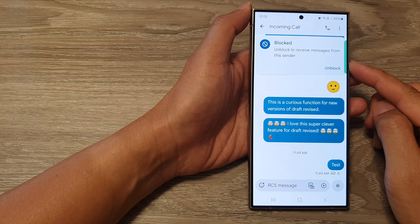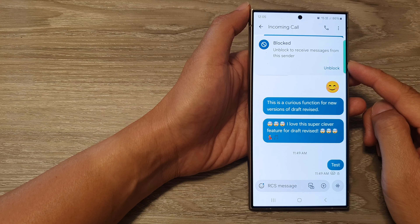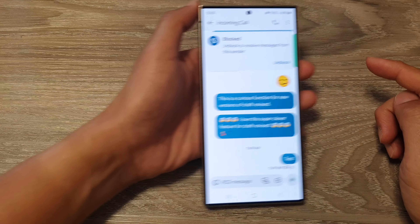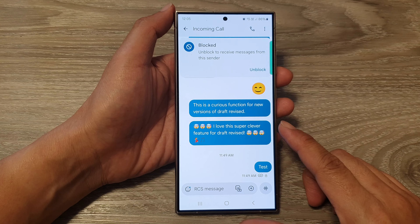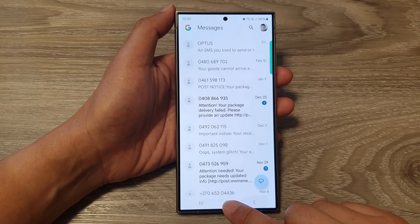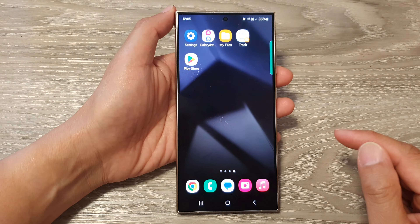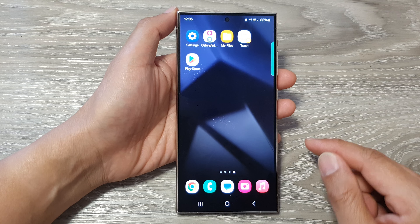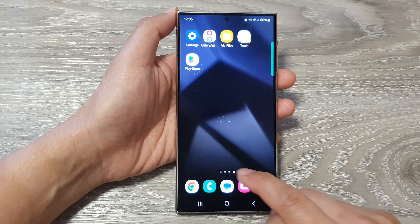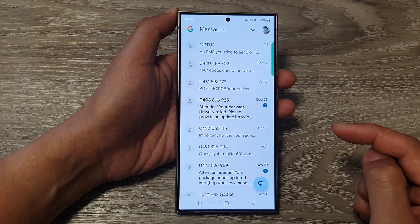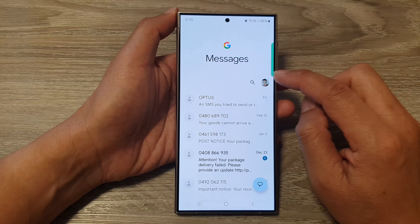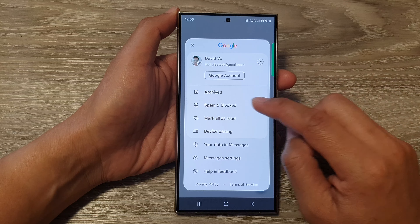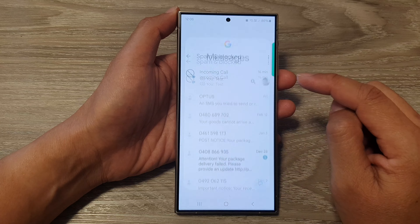How to unblock a phone number or a contact in text messages on the Samsung Galaxy S24 series. First, tap on the home button to go back to the home screen, and from the home screen open up the text messages app. Next, tap on the profile icon, then tap on spam and blocked.